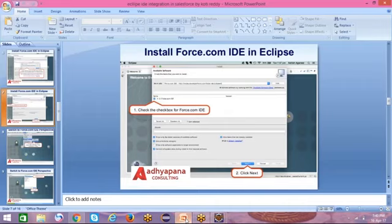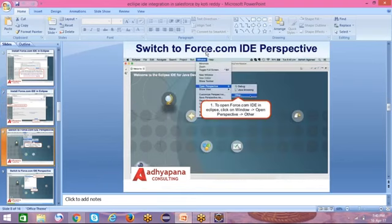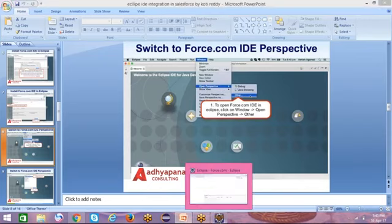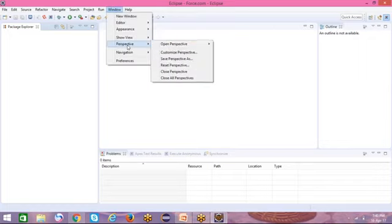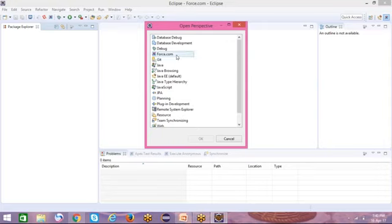Coming to the next point: switch to the Force.com IDE perspective. Click on the Window button, then Open Perspective, then Other. Here we can see the Force.com IDE option. Click OK.